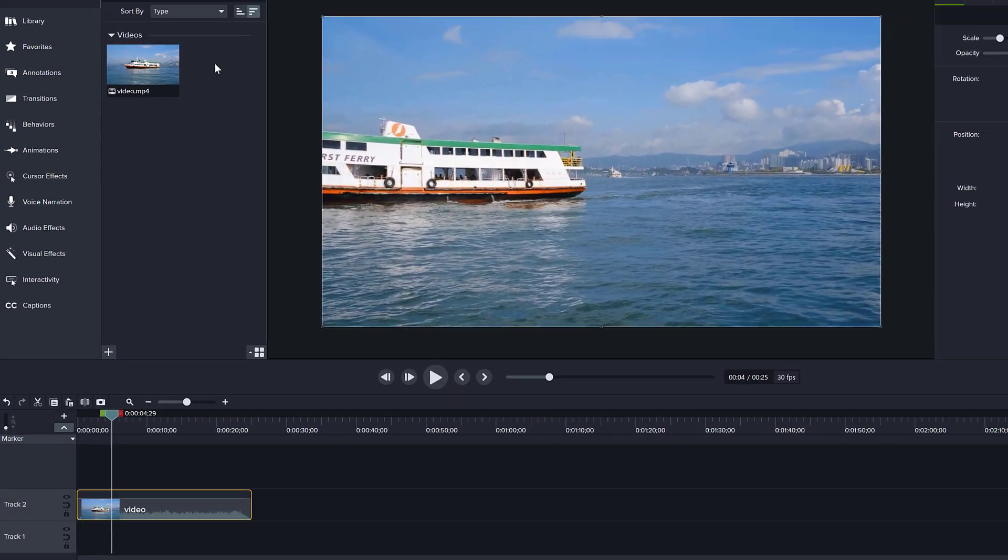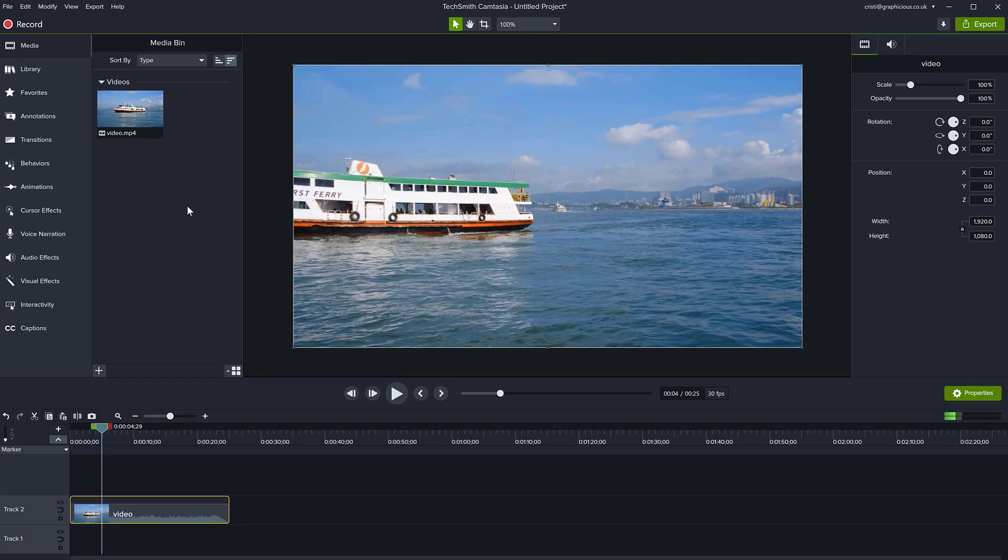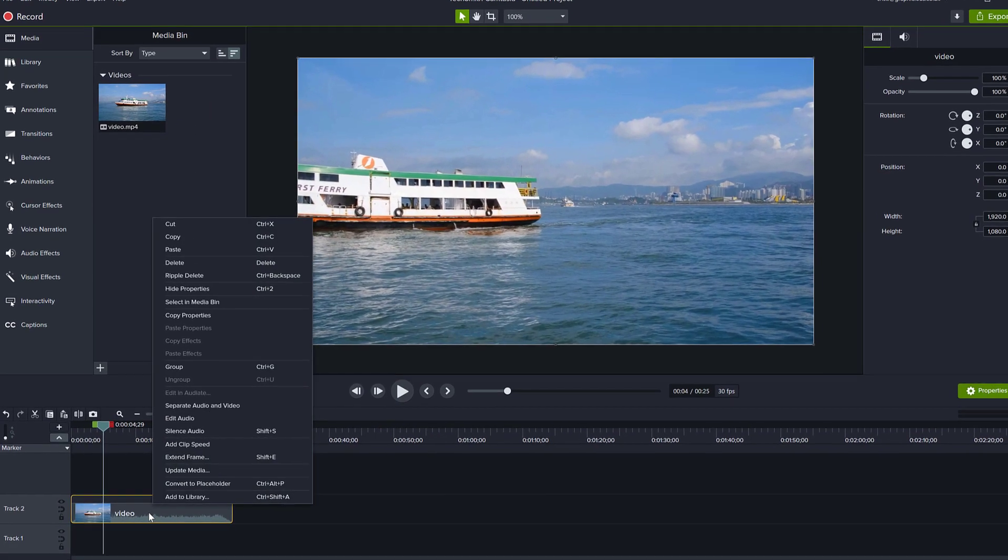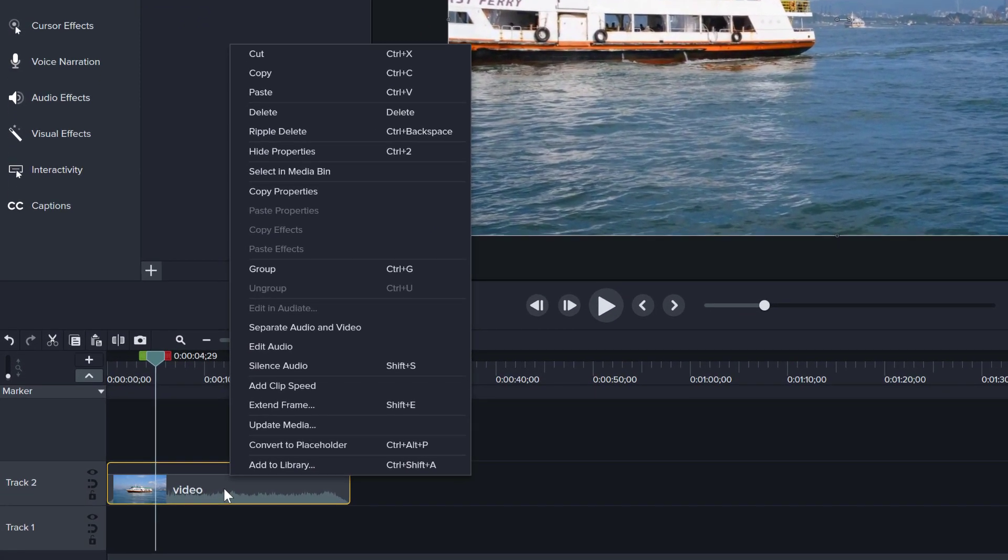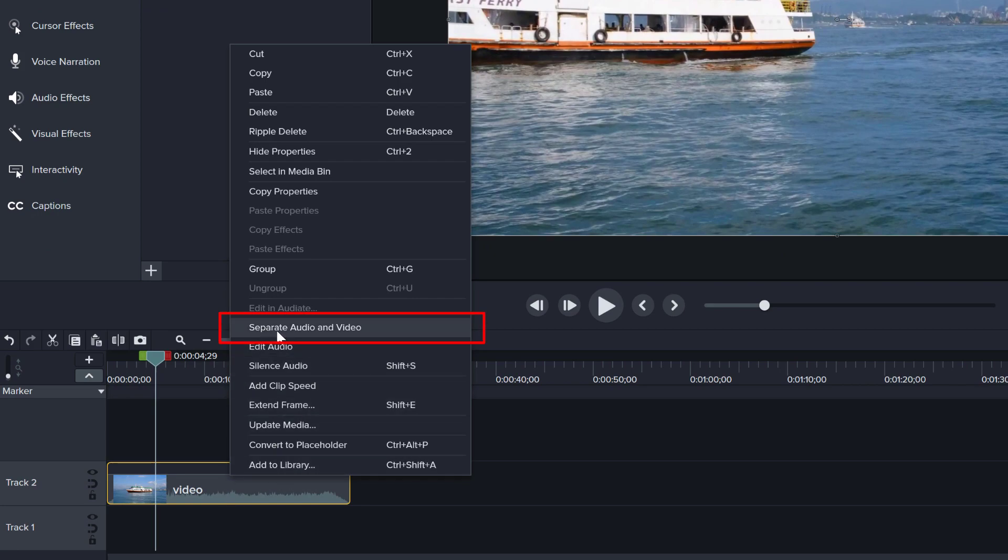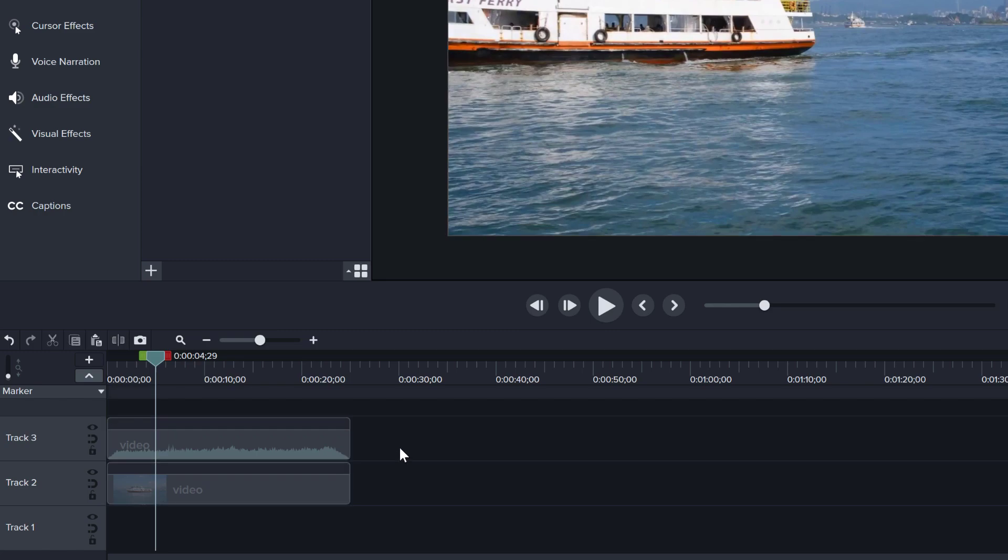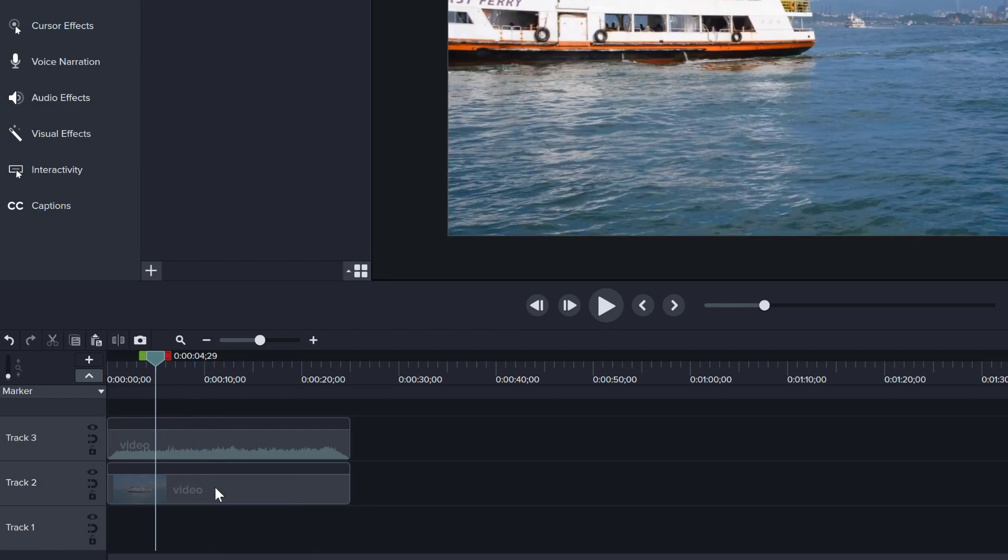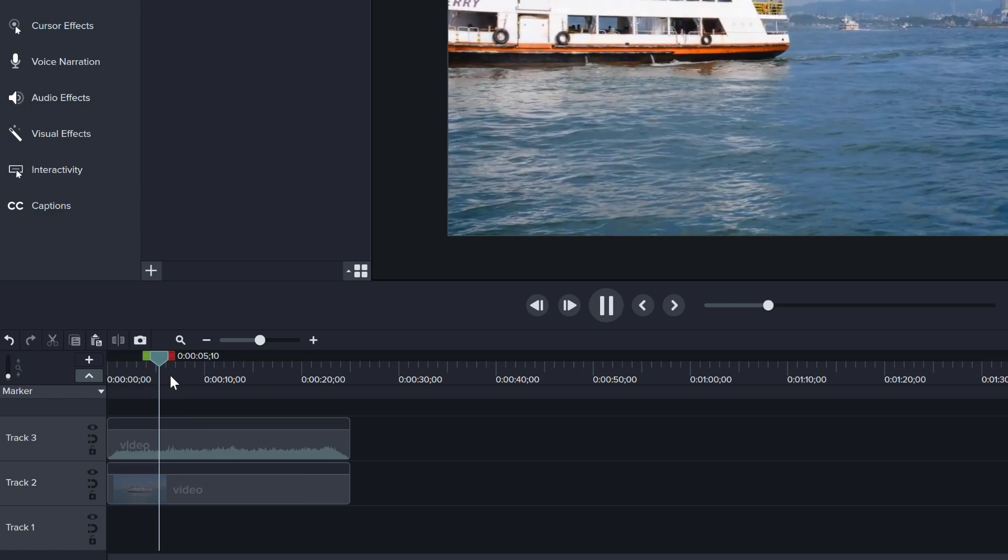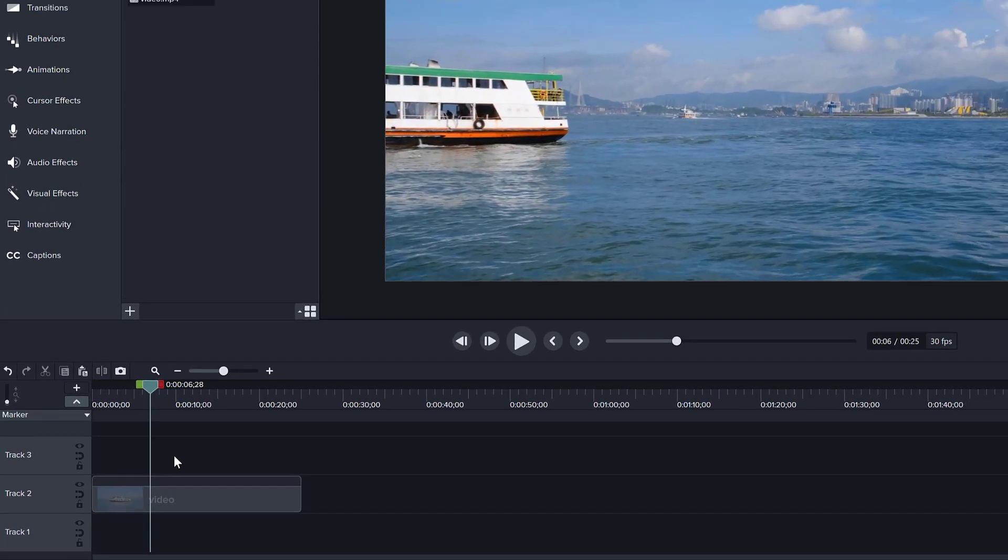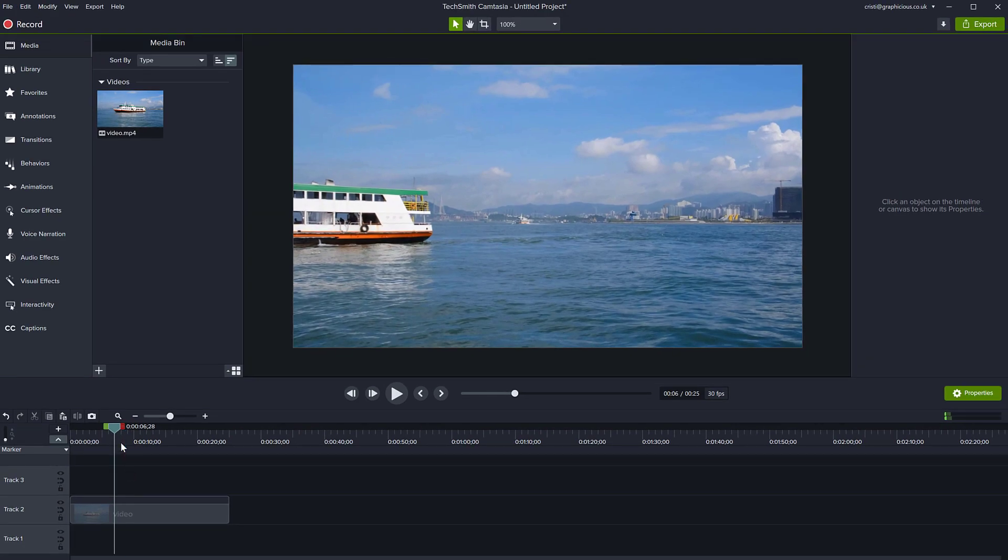Another way to remove audio in Camtasia is to right click on the video clip that has your audio and video and use separate audio and video like so. And then the audio track becomes its own separate clip just with the audio. It's still playing, but you can click on it and remove it like so.